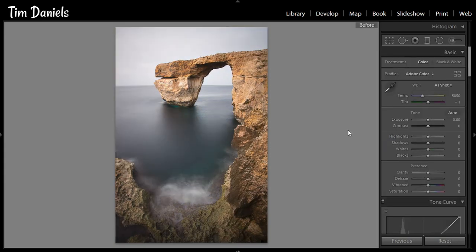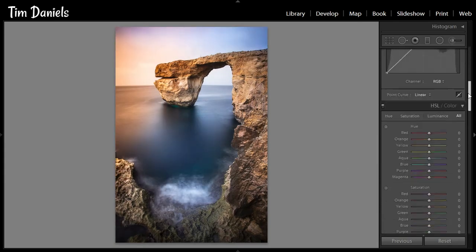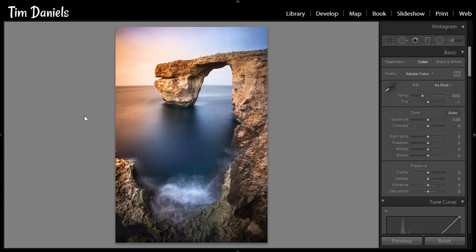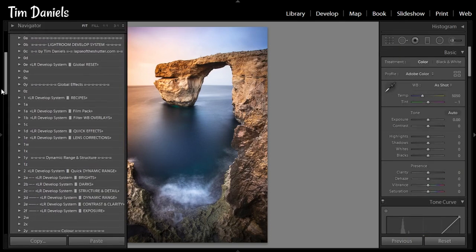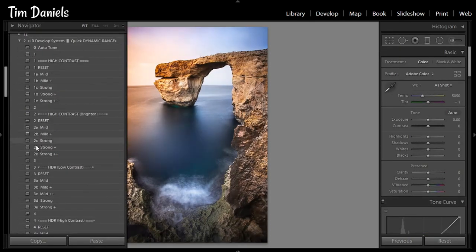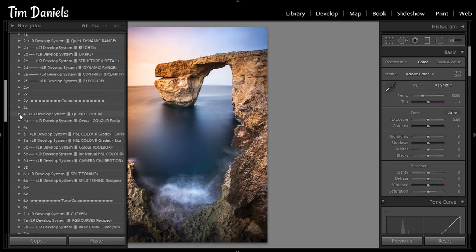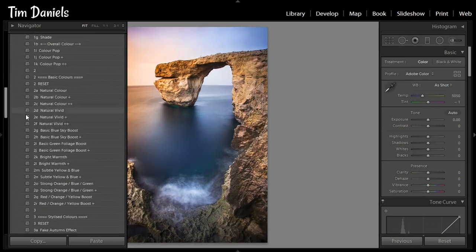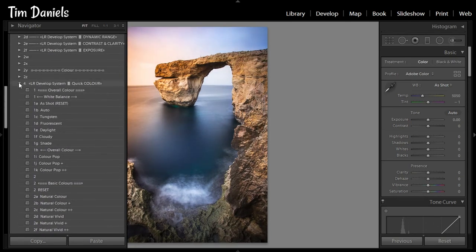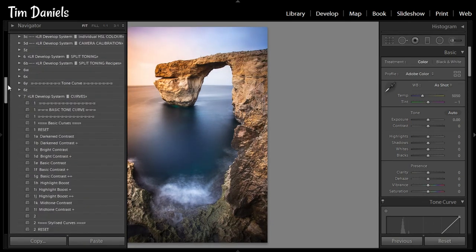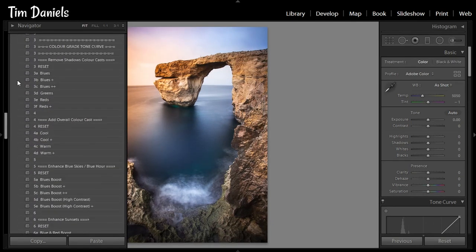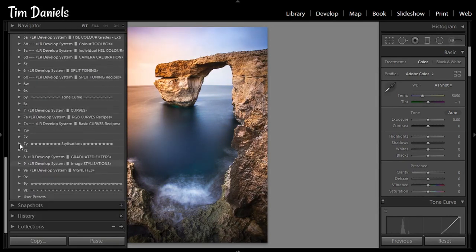And that's one sunset added — from this to this. You can now go through the rest of the develop module as you normally would to finish off the photo. I would use the Lightroom Develop system, a series of over 1000 stackable presets, available for free from lapseoftheshutter.com.